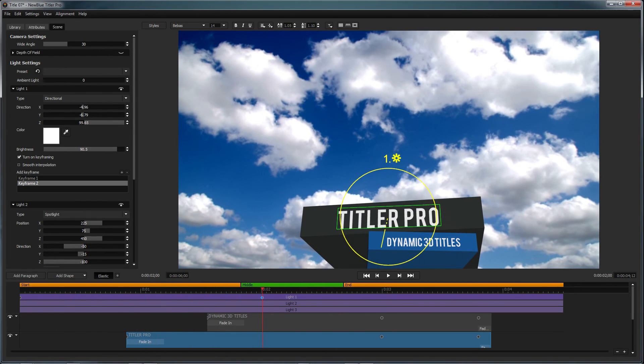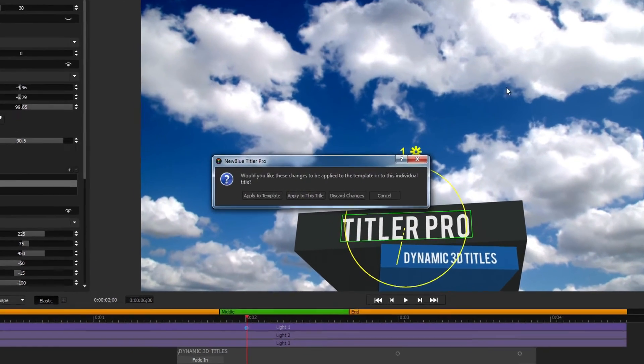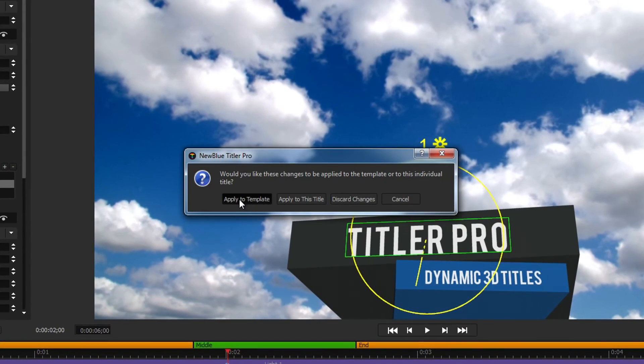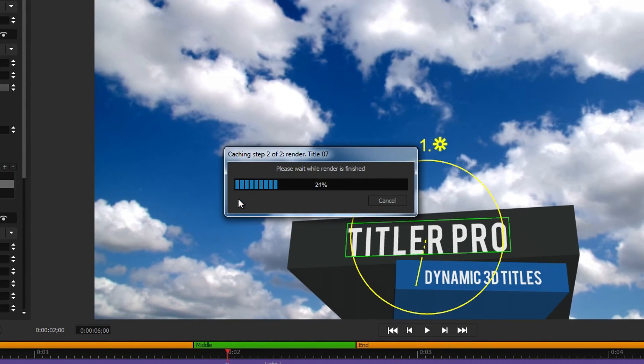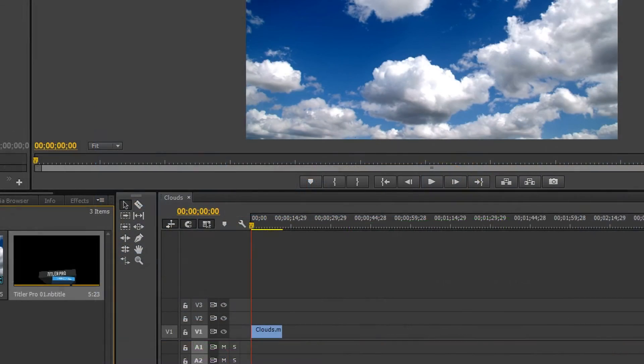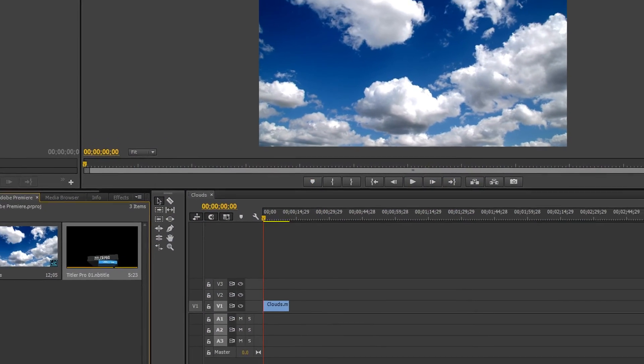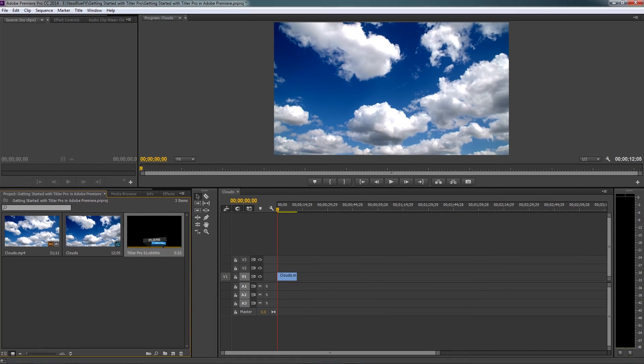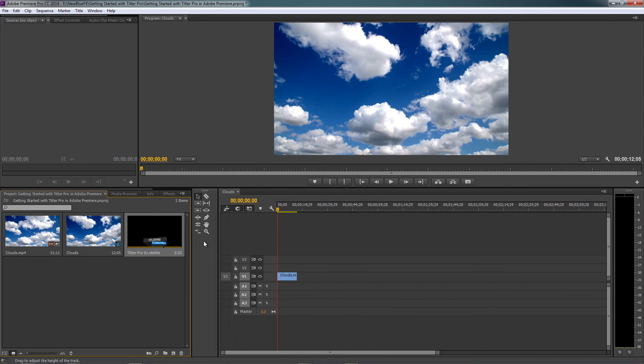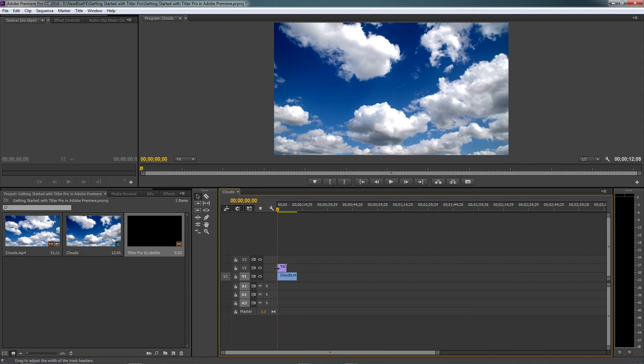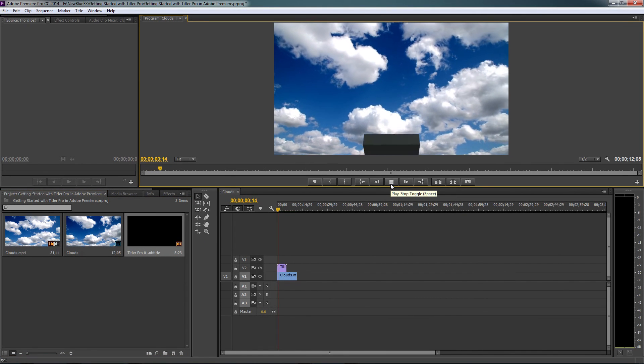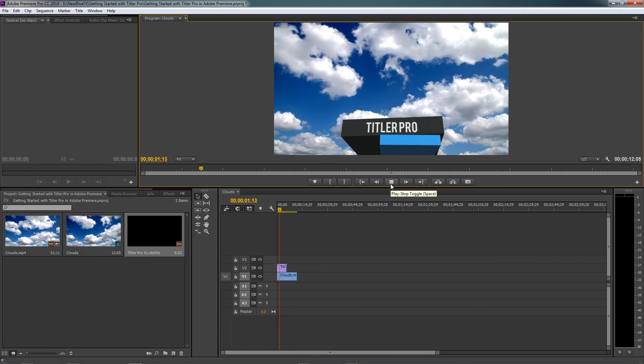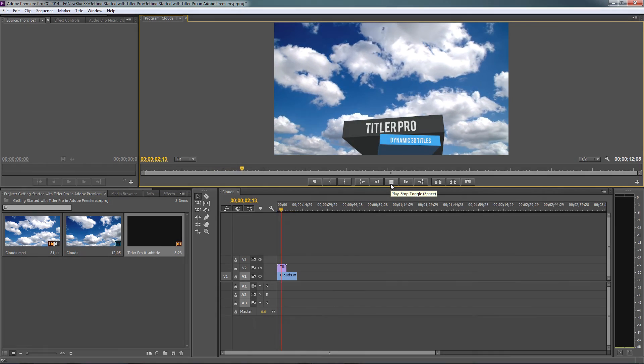When you're done working in the title designer, you will have the option of saving your changes to a template or keeping them just for this project. Once Titler Pro has closed, add the new title to your project by dragging it from the media bin onto the timeline.